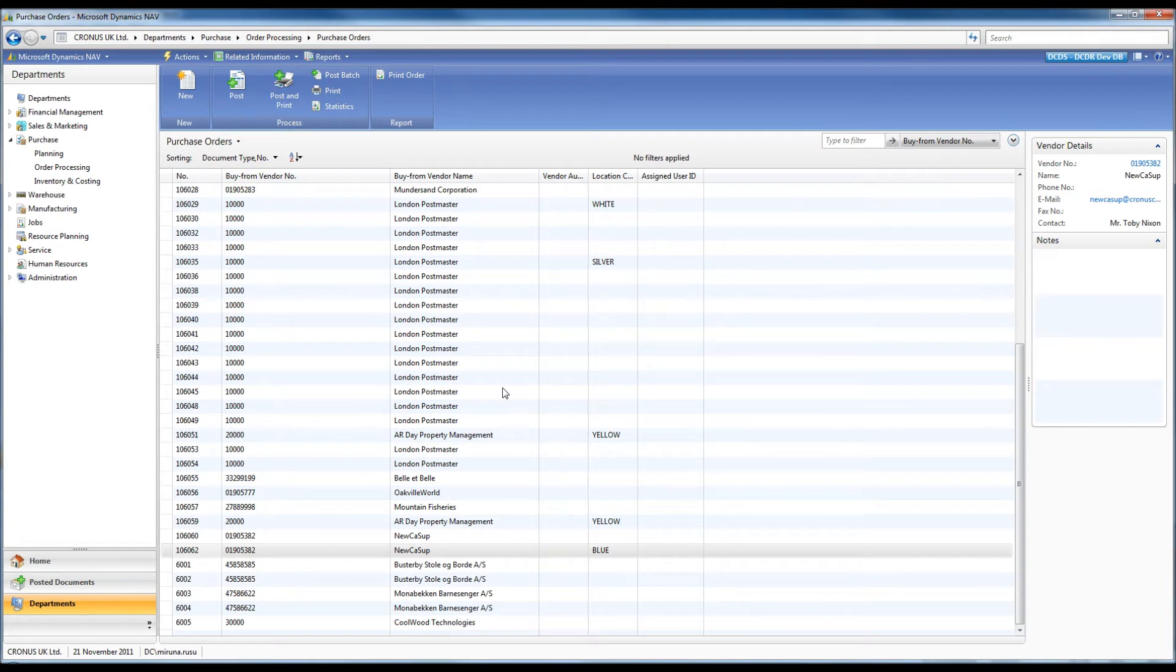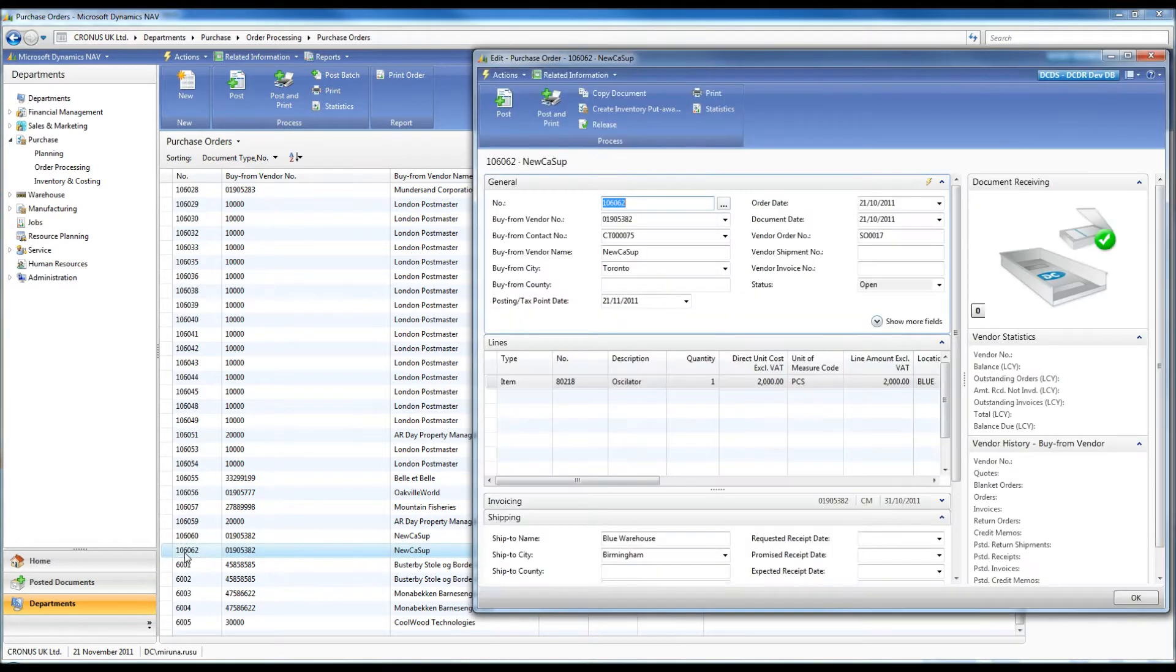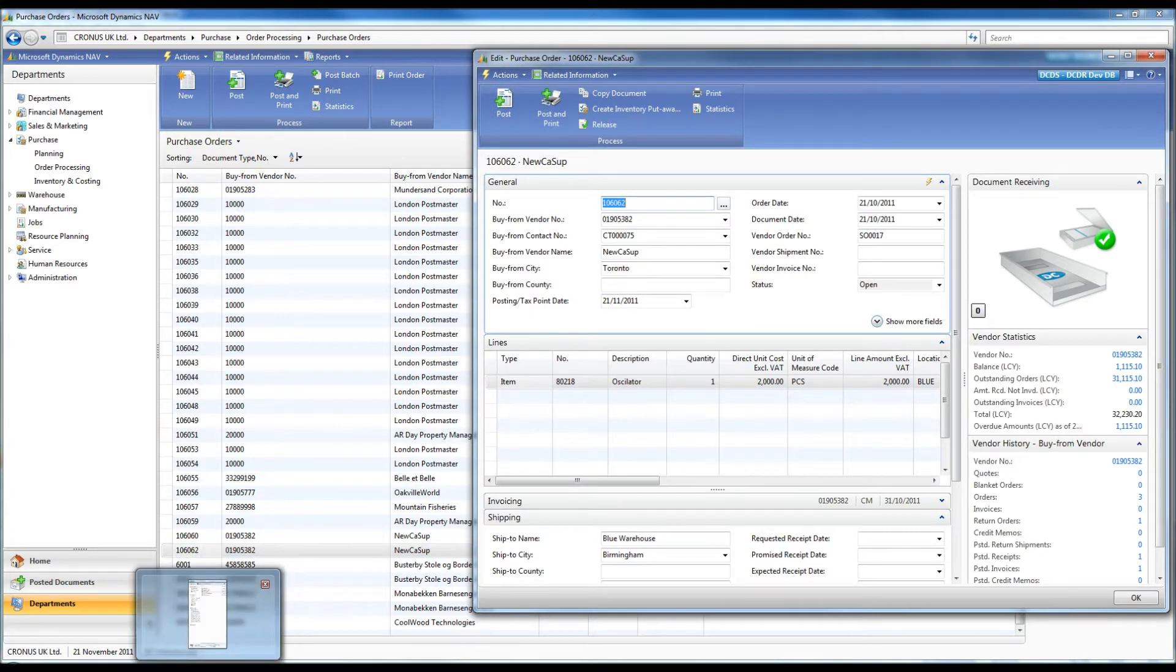I will present the main features of the add-on through two examples of processing documents received from business partners. In the first example, I will process documents related to an order placed with a supplier.